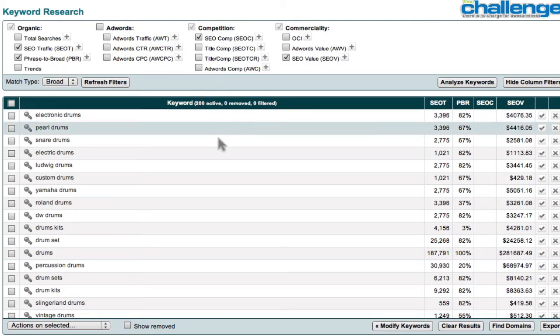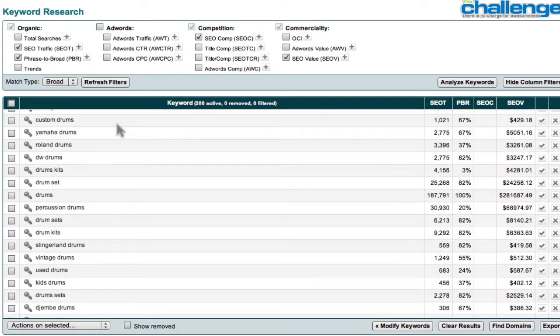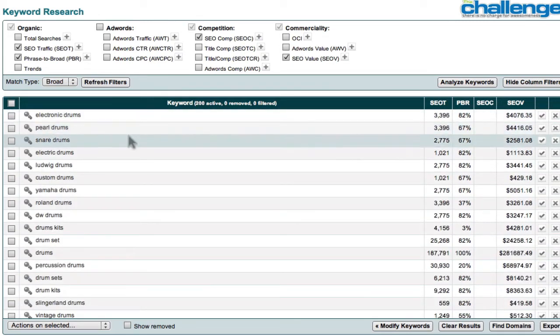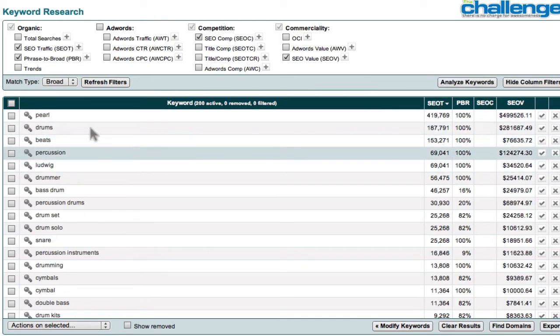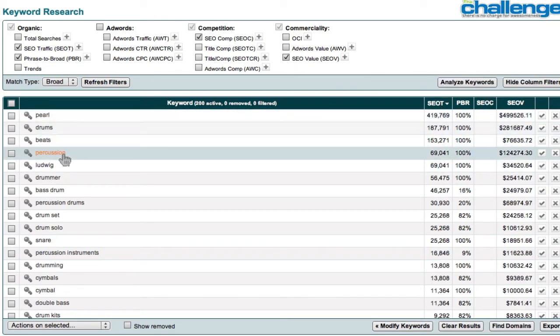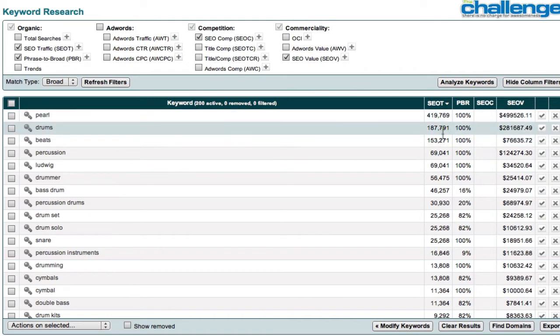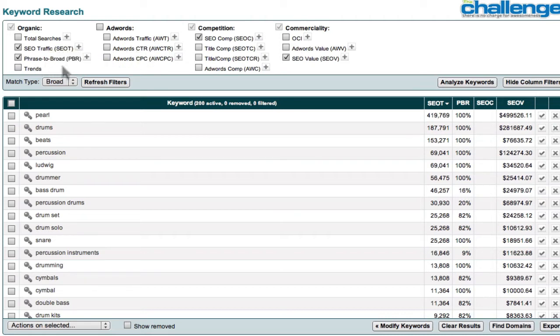Some of this data is more than you need at this point because this keyword is much too broad, and you'll be looking for a niche. But at least it gives you an idea of what to look for. You can sort by traffic, and you'll notice that all the one-word keywords have very high traffic. Phrase to broad as a parameter is simply the relationship between a phrase match and a broad match keyword, and the extent to which your phrase match and your broad match are the same.